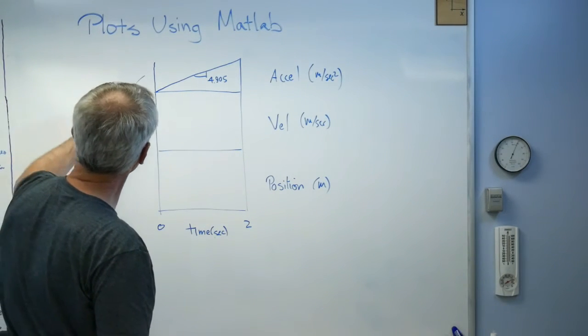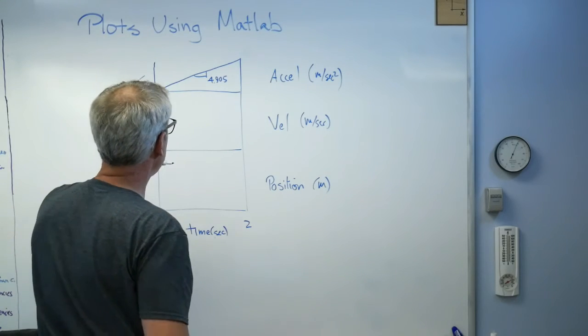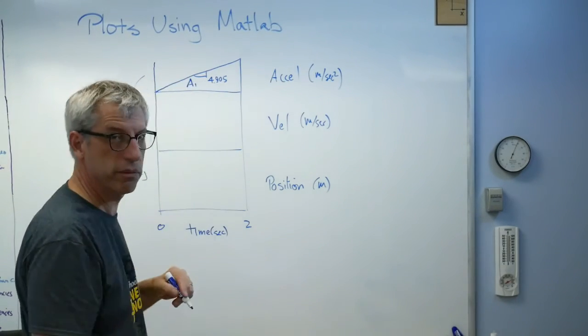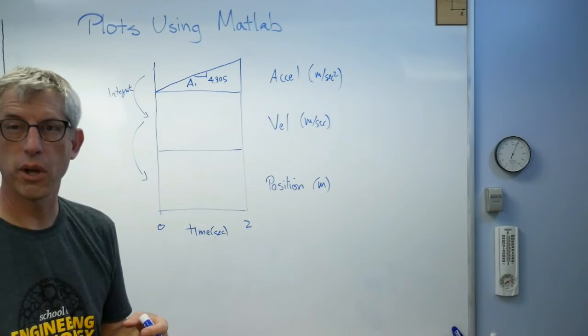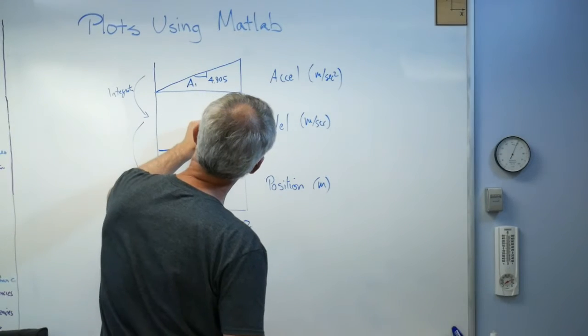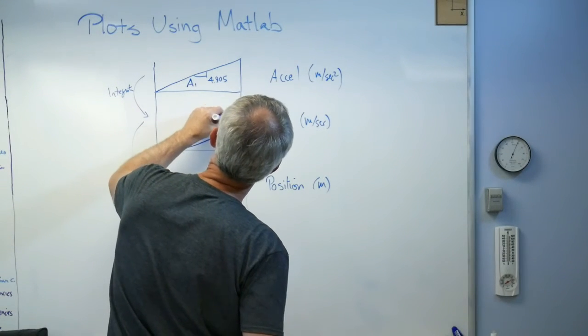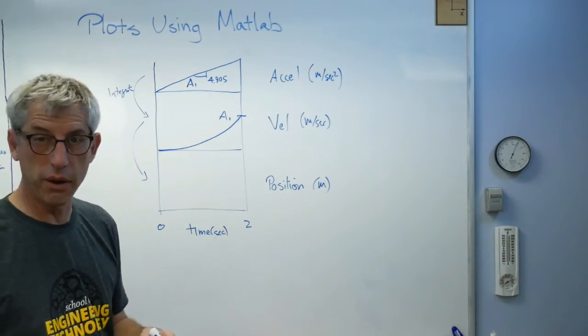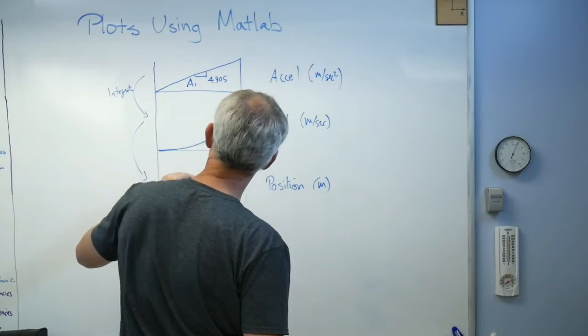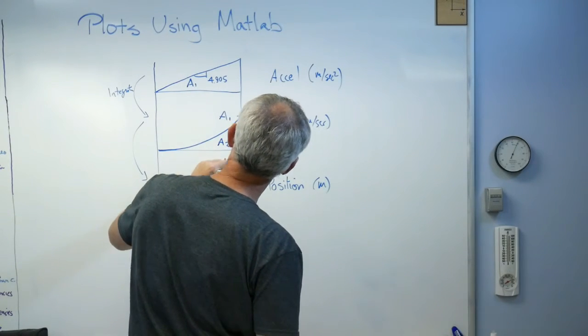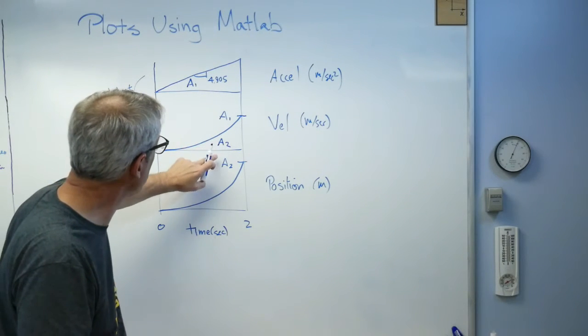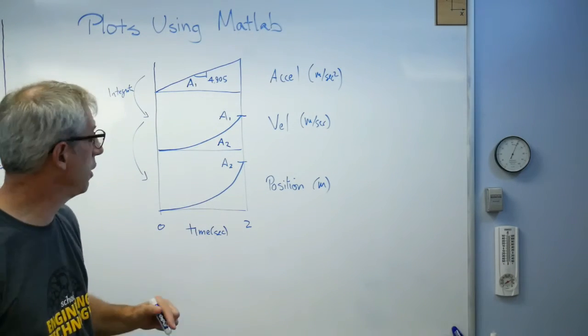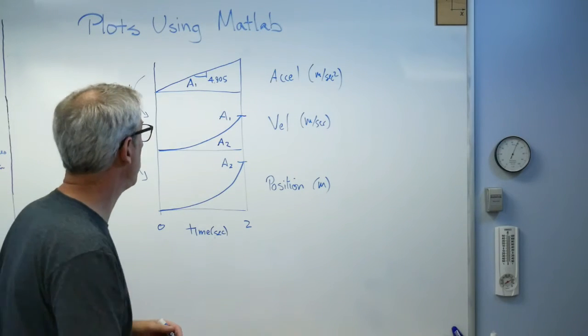The slope is 4.905, which is half a g per second. This is time here down on the horizontal axis, time in seconds. Now what are velocity and position going to look like? You integrate to go between levels, and you integrate again. If this is the area underneath that curve, that's what we call a first order curve, a straight line. This will be a second order curve. Every time you integrate, you add an order.